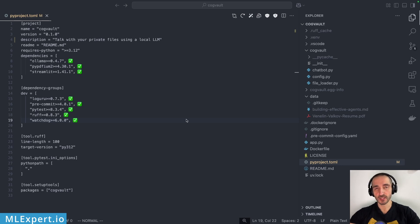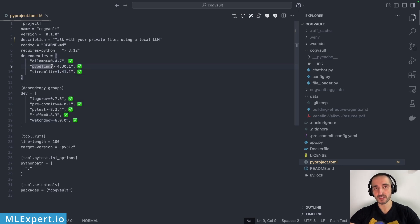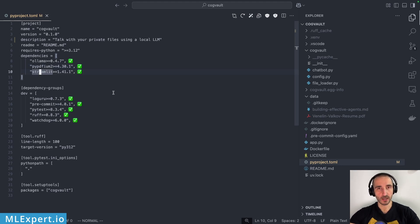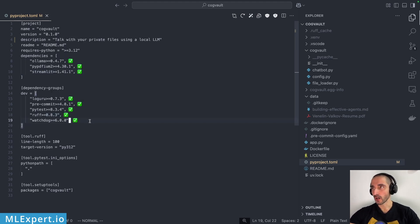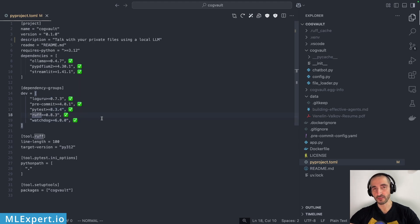Here you can see the dependencies for this project — very few. We have the Ollama client, pdfium2 to parse PDF files, and then Streamlit to build the UI. There are also some dev dependencies, which aren't strictly necessary, but they make life a bit easier. In particular, I'm going to be using Ruff as a code formatter.